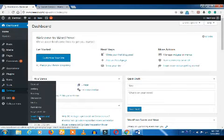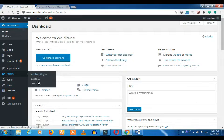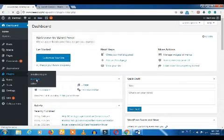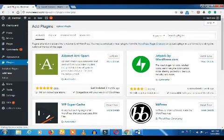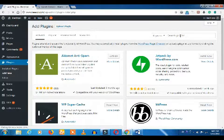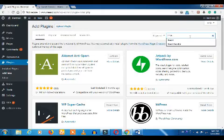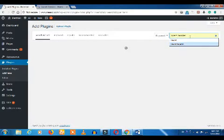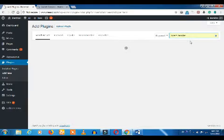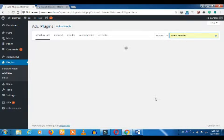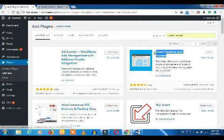If you want to add a plugin, search for 'Insert Header and Footer'. Type what you want to do — type 'header and footer' — then install the plugin. We will add the verification link to the header.